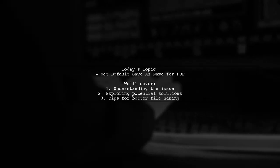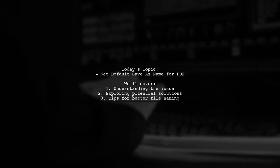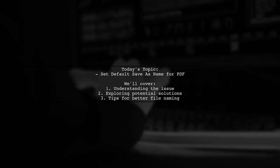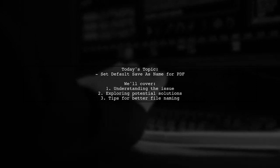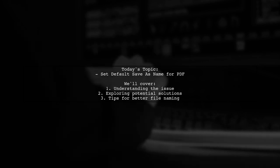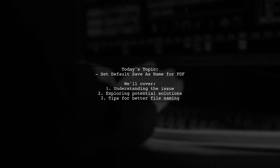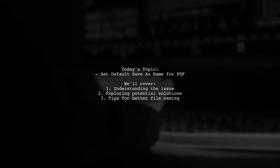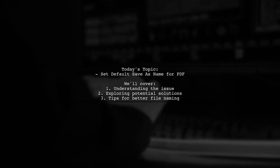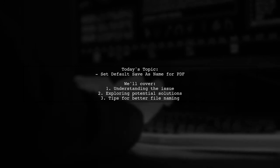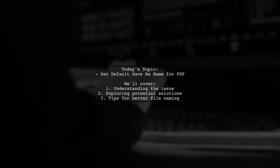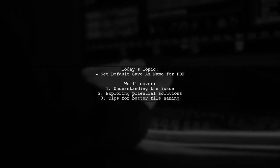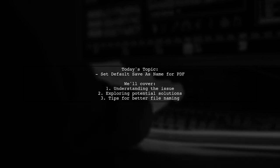Welcome to our Tech Explainer video. Today, we're tackling a tricky question that many developers encounter. Our viewer is generating a PDF in the browser using PDFKit, but they're facing an issue with the default file name when downloading the PDF. The question is, how can you set the default save as name for an embed or iframe that uses a blob?